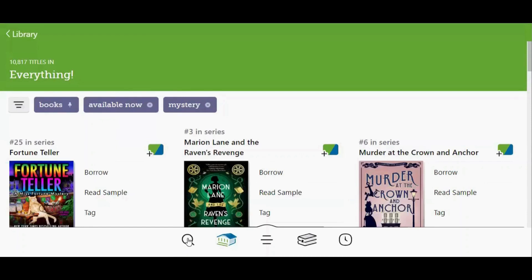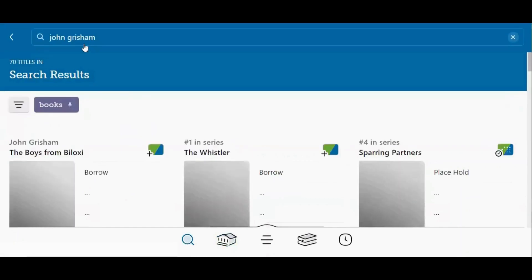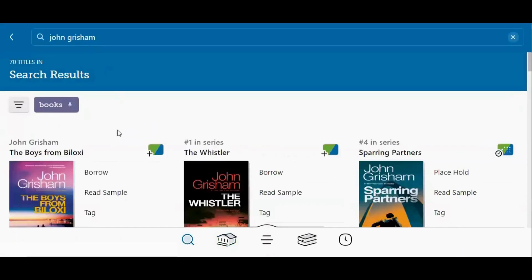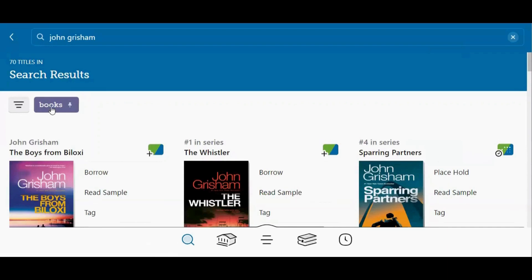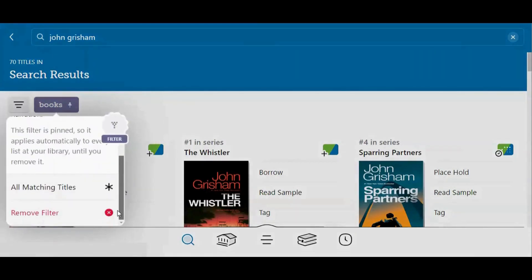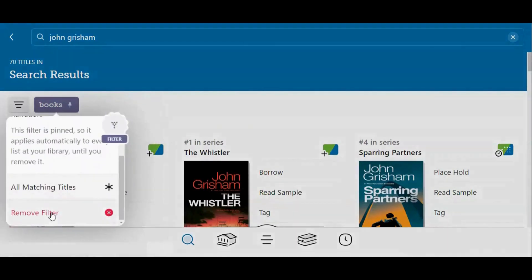Let me do a search just to show you that the pinned filter is still there. I'm going to go to the search icon and type in John Grisham, and you can see my Books filter is already there without me having to apply it. If you decide later that you wish to remove a pinned filter, you'll remove it the same way as before: tap the name of the filter, scroll down, and tap Remove Filter.